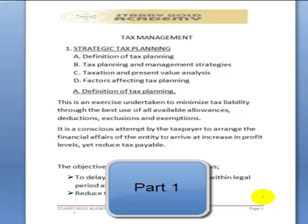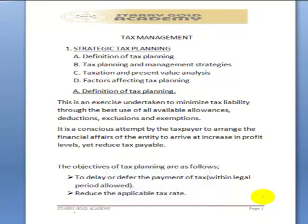Good day everyone. Welcome to our lecture series on tax management for the Professional Examination Level 3 of the Chartered Institute of Taxation of Nigeria. In this particular subject, we have 10 topics to be covered, and the very first topic is strategic tax planning.